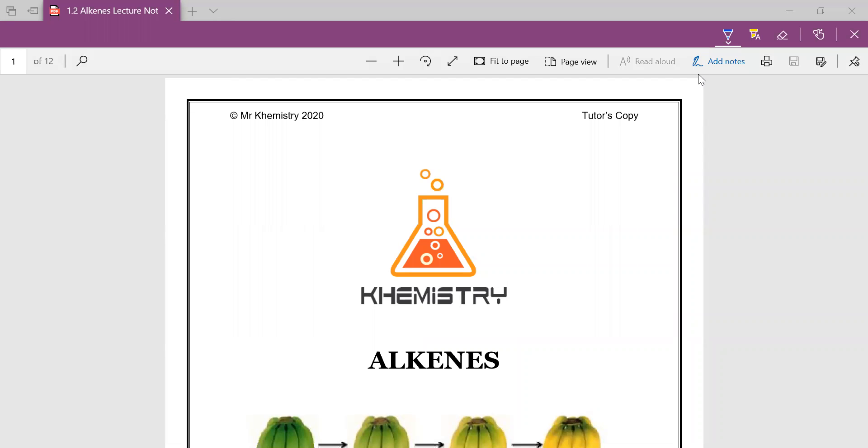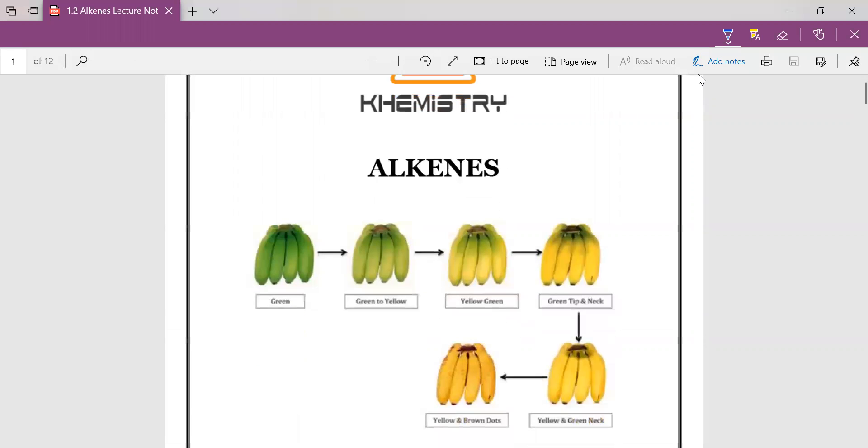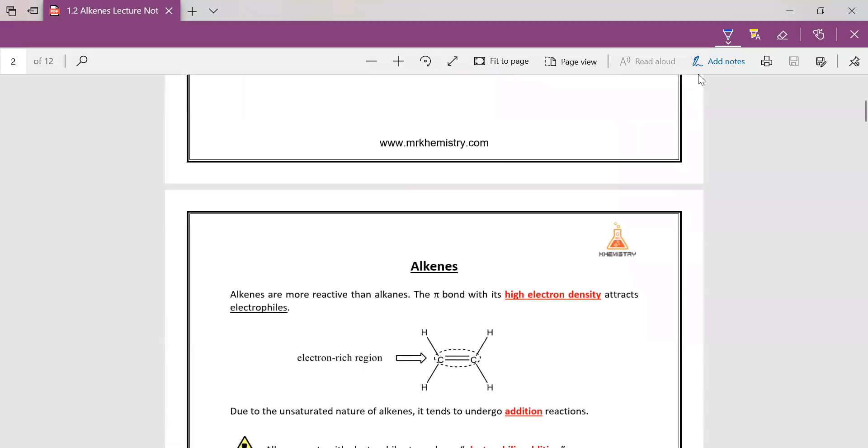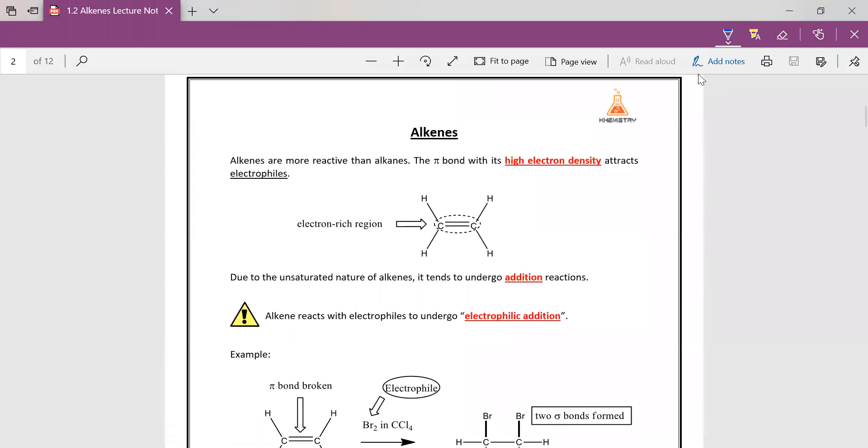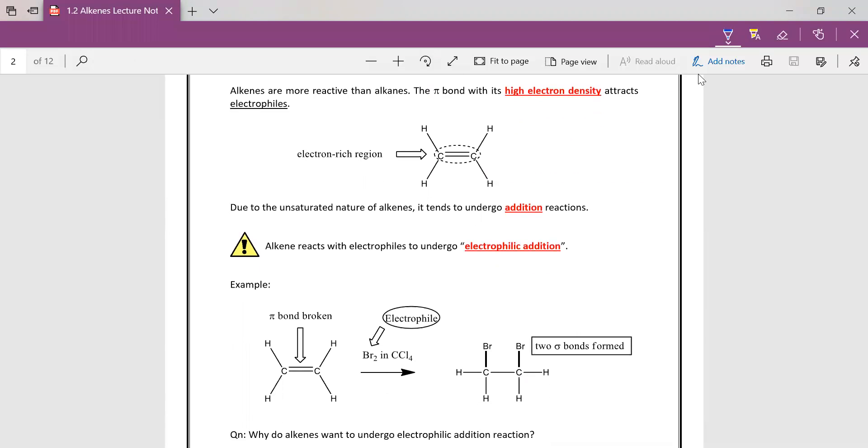Alright guys, this is the lecture on alkenes and let's get started. So alkenes are actually a lot more exciting than alkanes because the C=C double bond is a lot more reactive. So the pi bond has high electron density which will attract electrophiles. We've gone through in the introduction what are actually electrophiles. On the whole, alkenes undergo electrophilic addition.